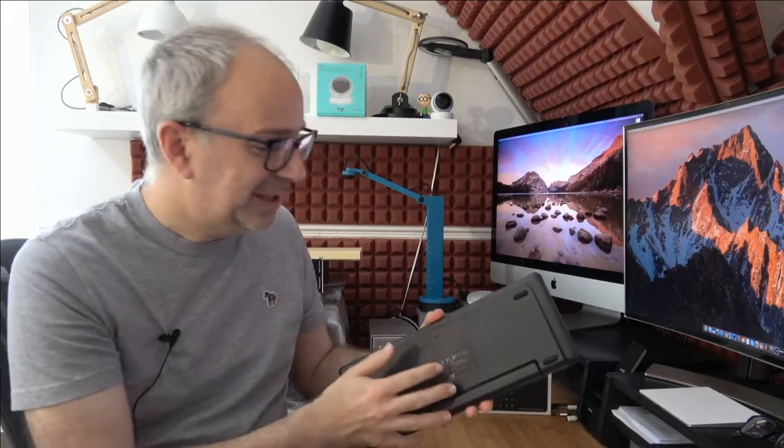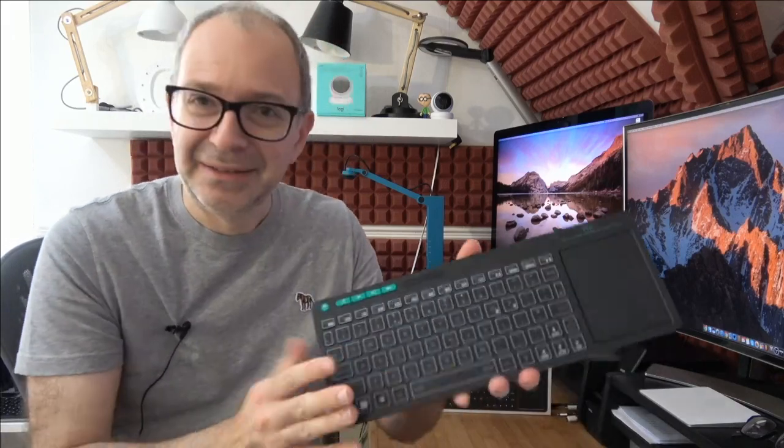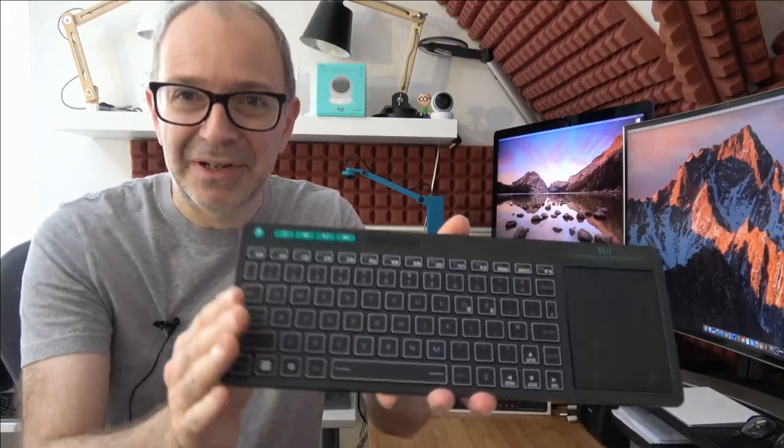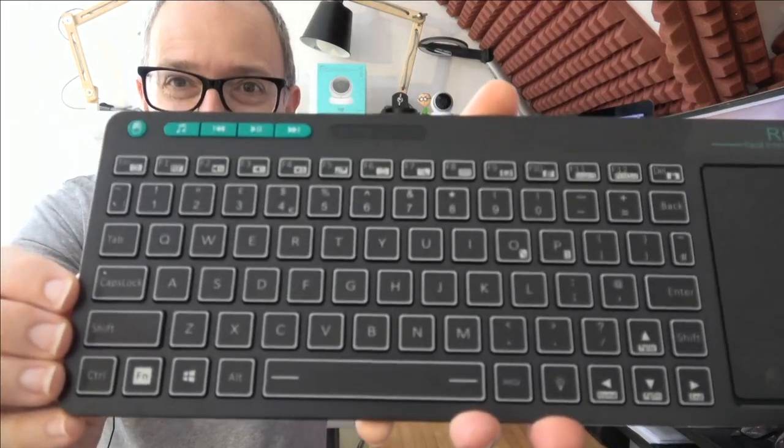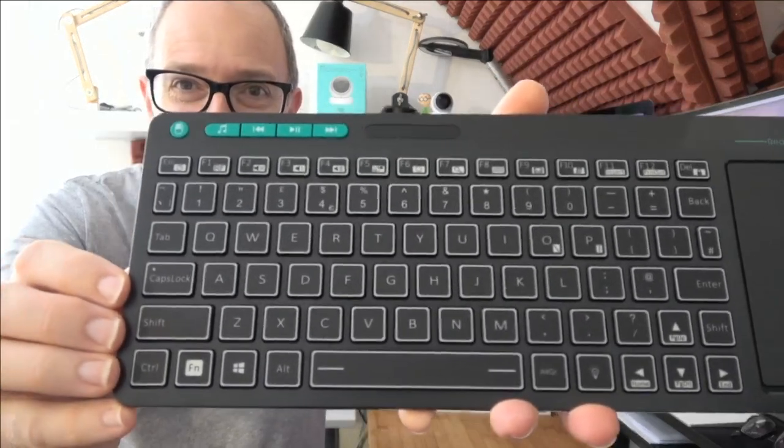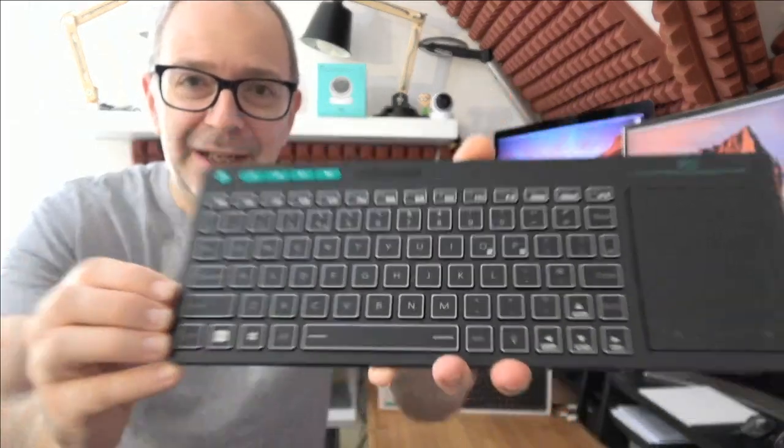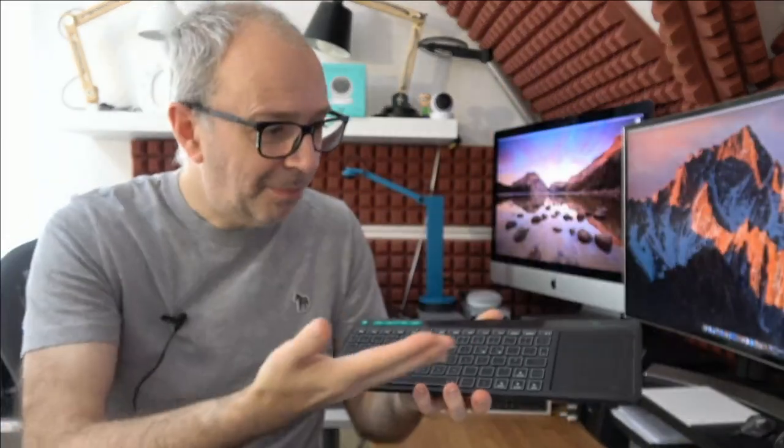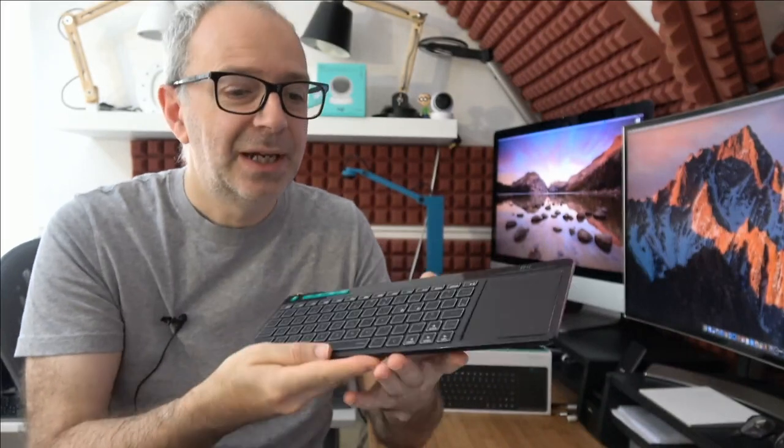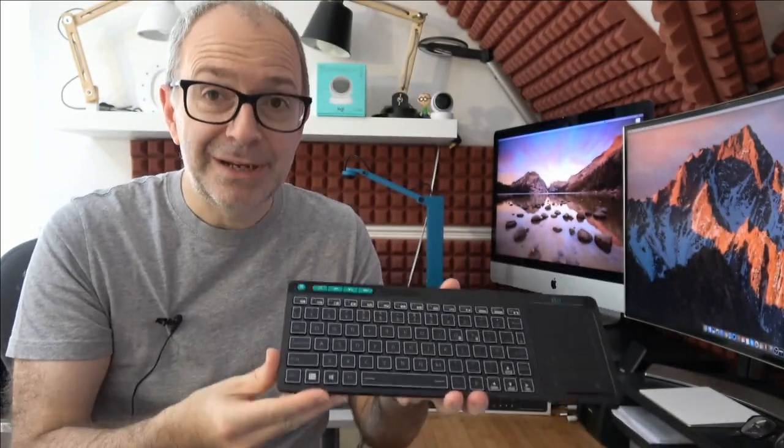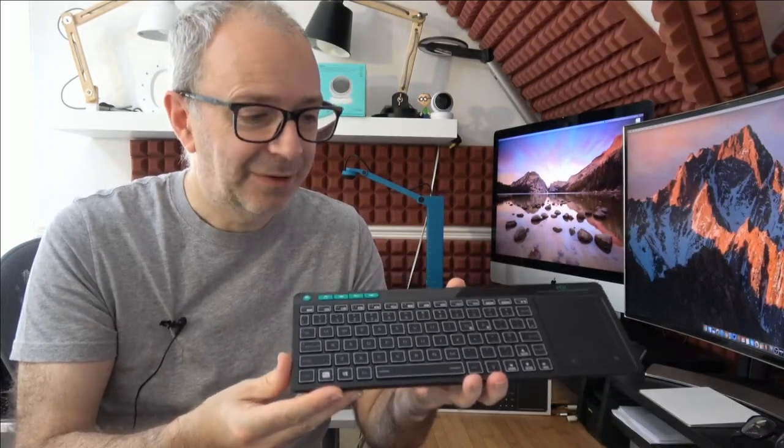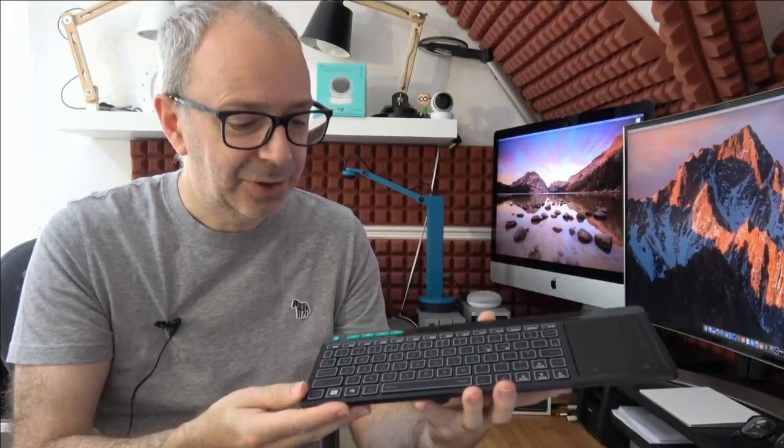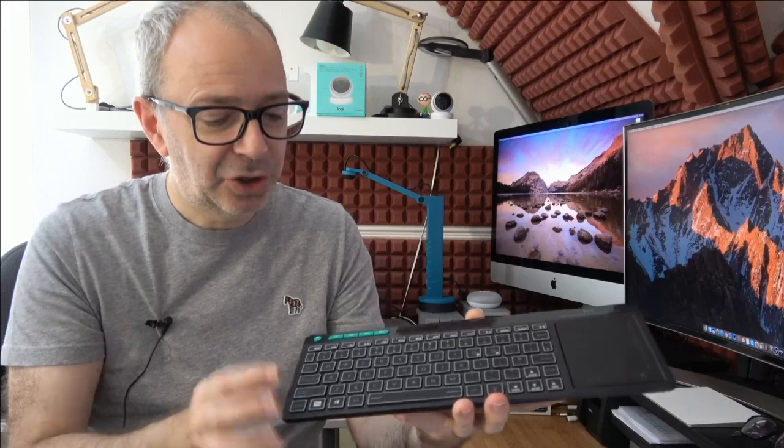So here we go, this is the keyboard, look at this, very very cool. Look at the markings on it, it looks fantastic. Very compact keyboard, very slimline, extremely well built, I absolutely love how this looks.